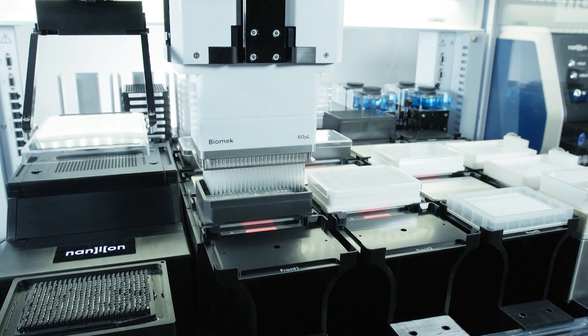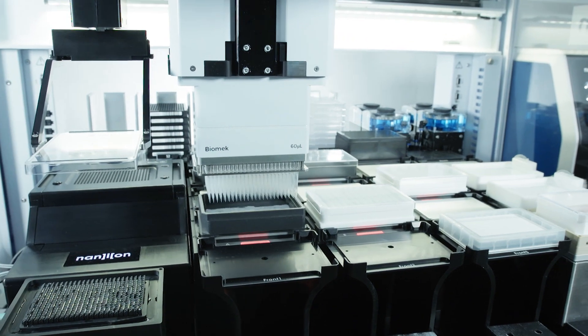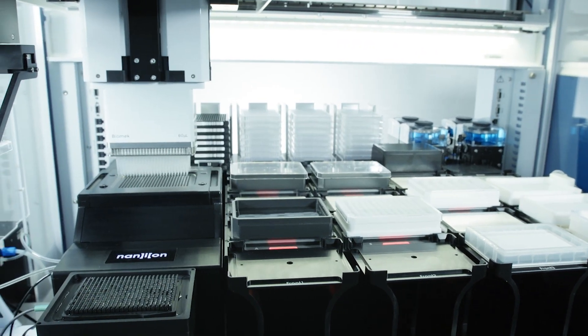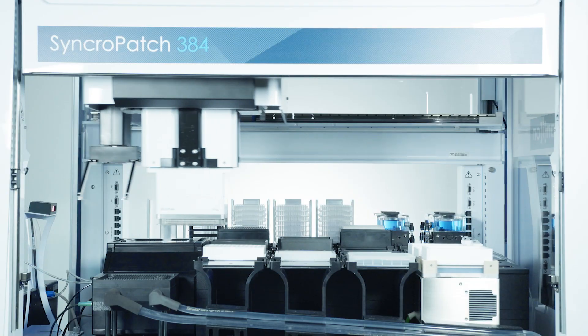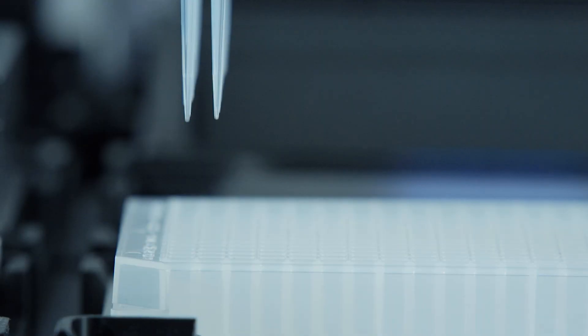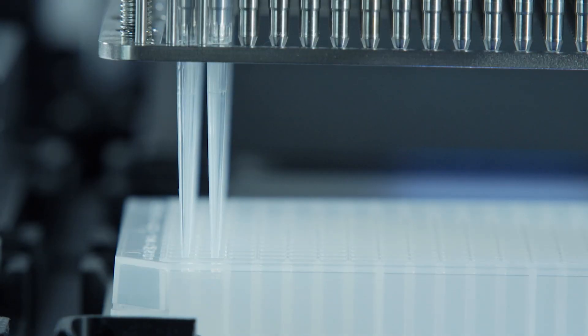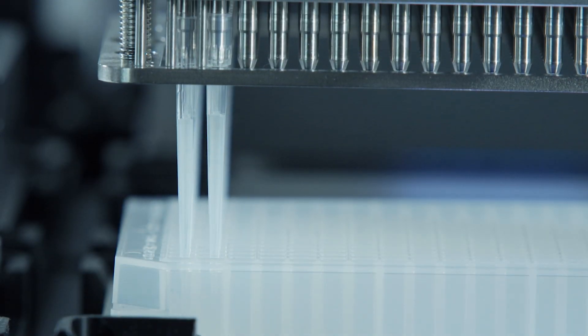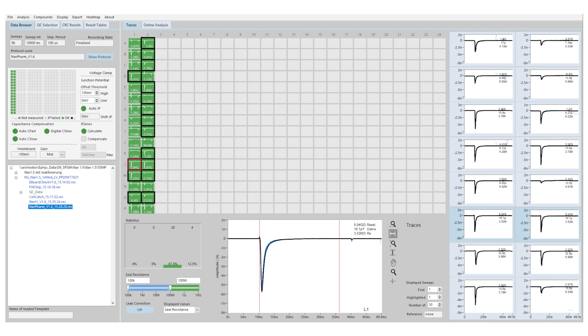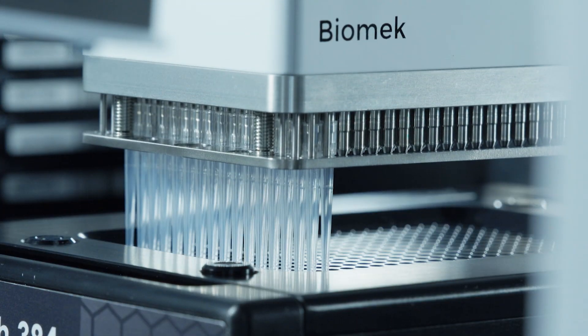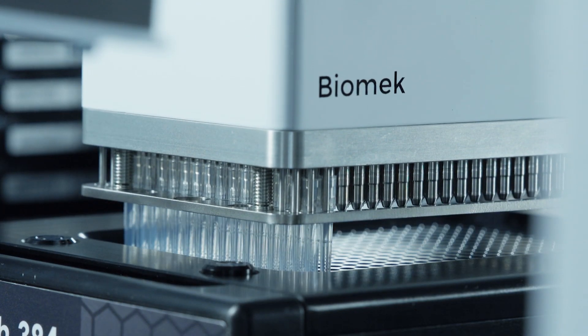The new Syncopatch 384 can be seamlessly integrated into standard HTS environments and the throughput adapted for your needs, from 32 well mode for assay development and small screens, right through to 384 well unattended mode for large compound screens.